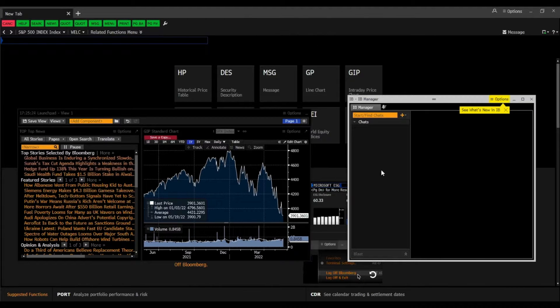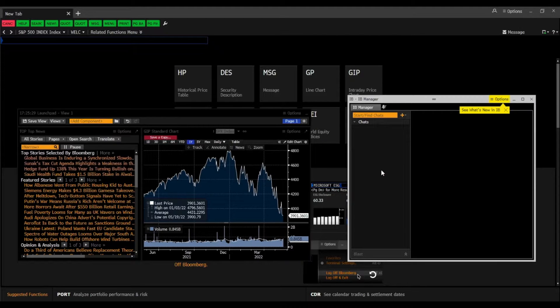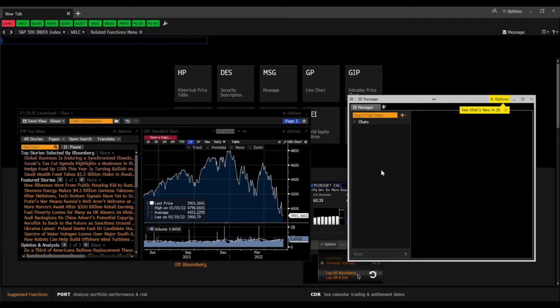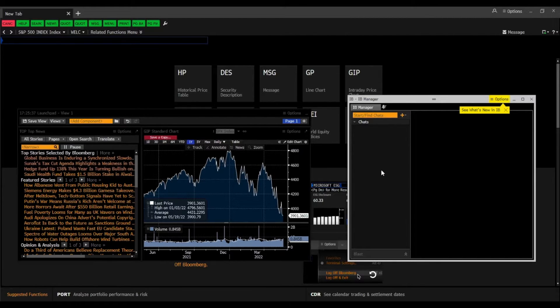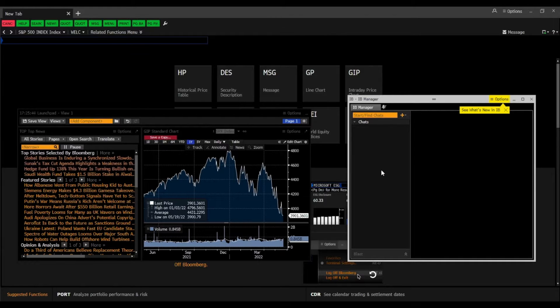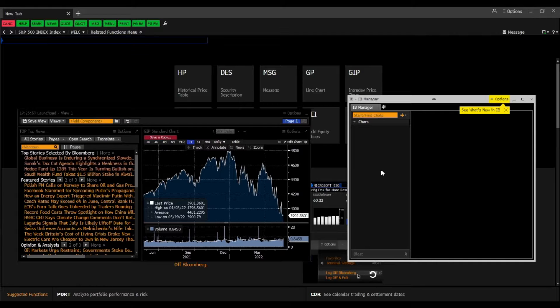First, we are going to talk about the IB Manager. The IB Manager is also called the Instant Bloomberg Manager. It is a chat tool used within Bloomberg by the financial community and is completely integrated within the terminal. You can compare it to other text messengers like WhatsApp, just for Bloomberg users.